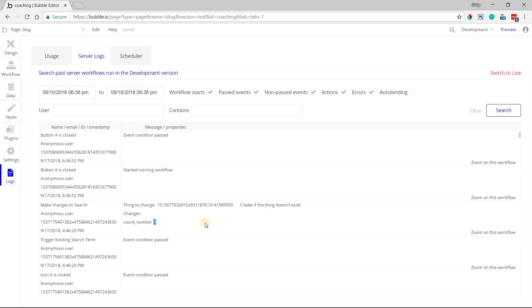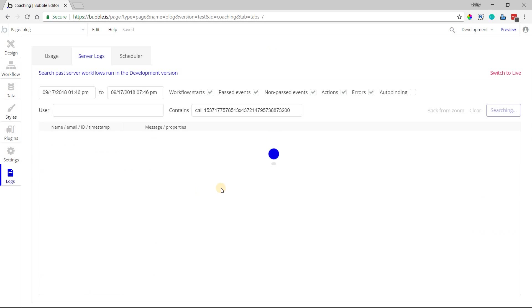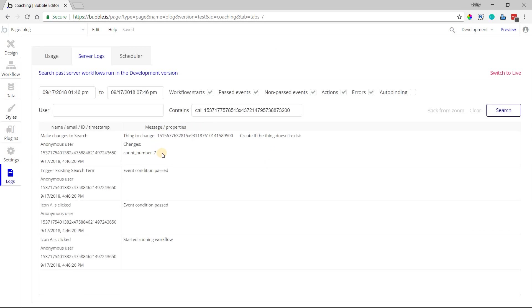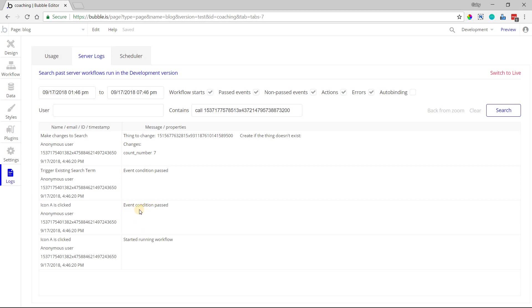If you want to zoom into an item here, you can click on zoom on this workflow, and that will isolate that particular call and kind of give you a breadcrumb trail of where did this originate from. Well, it started from this icon, which was clicked. That started the workflow. Then a condition that was placed on that workflow was passed,